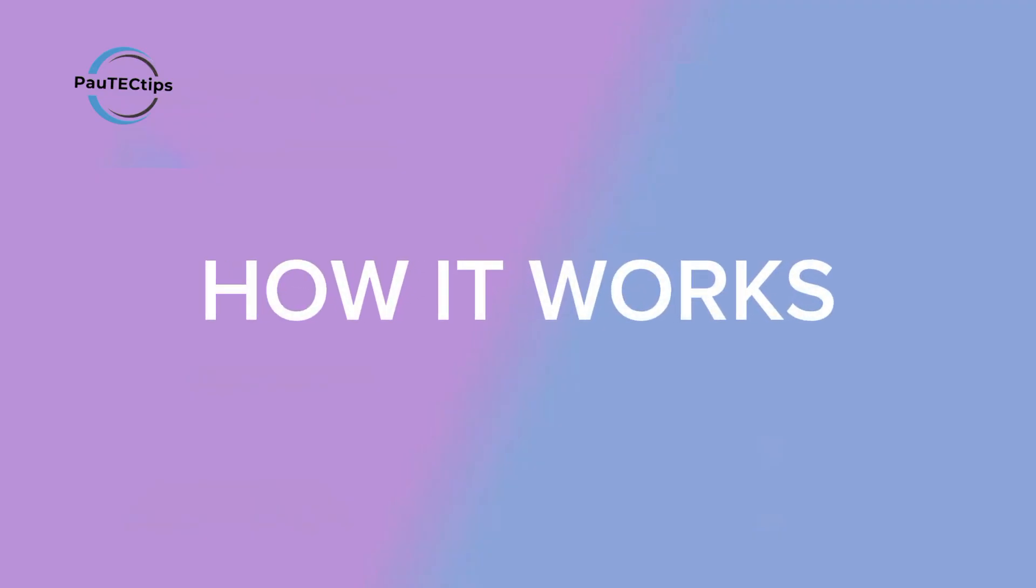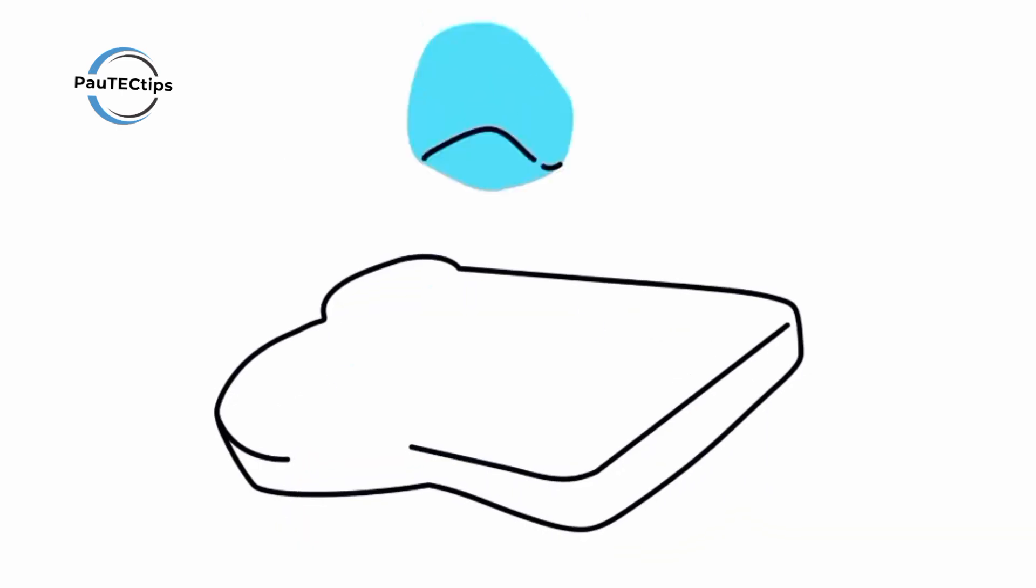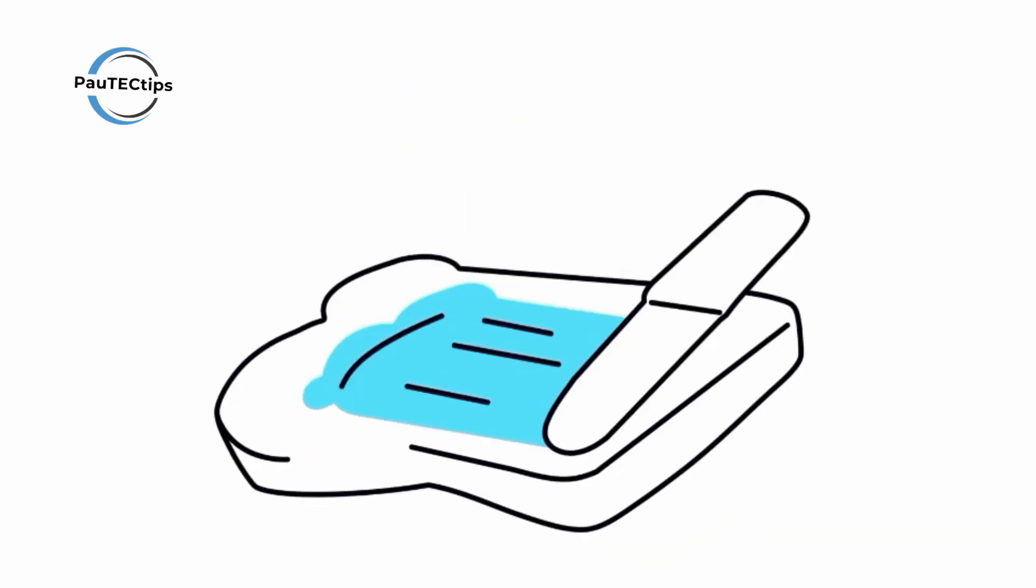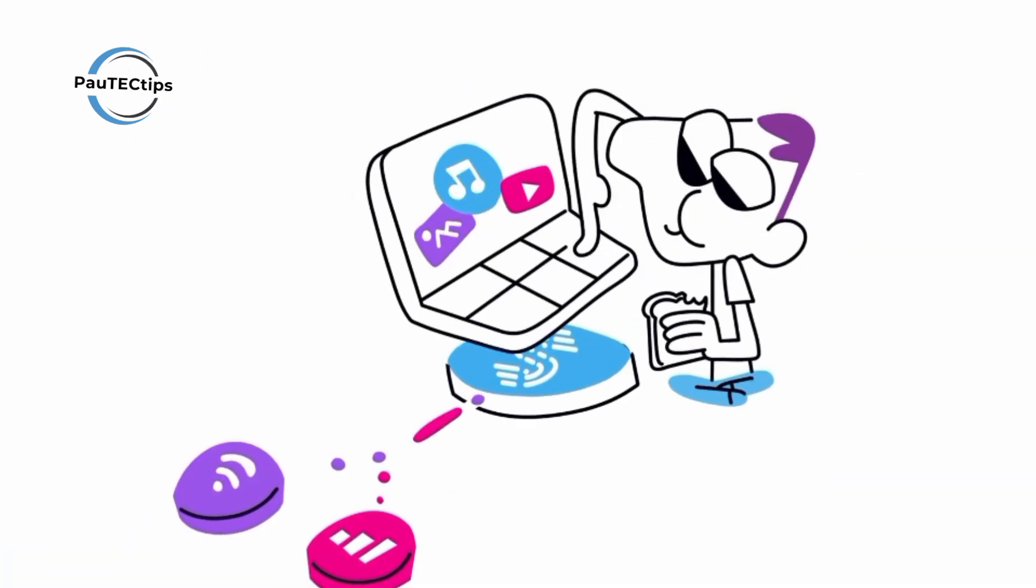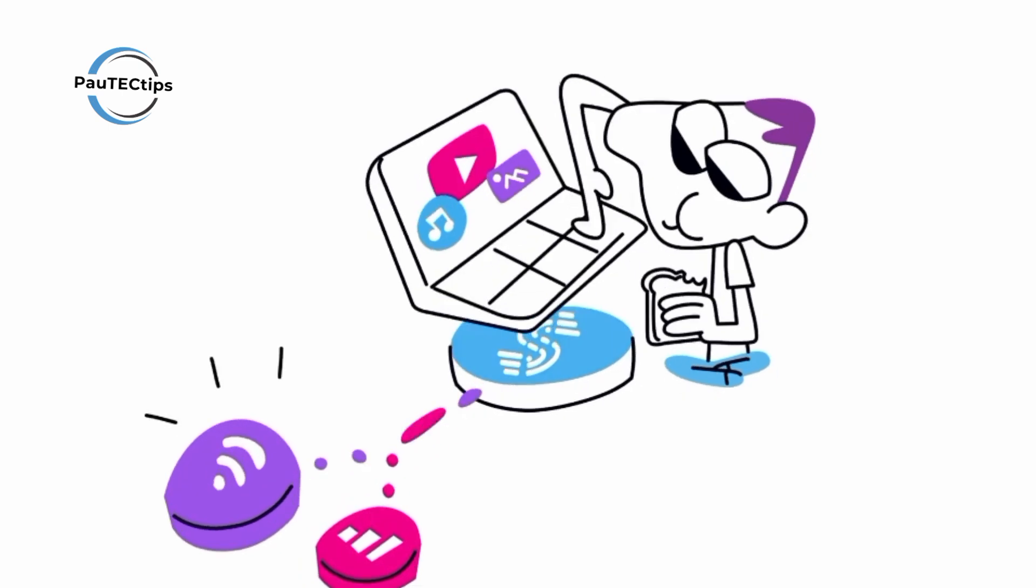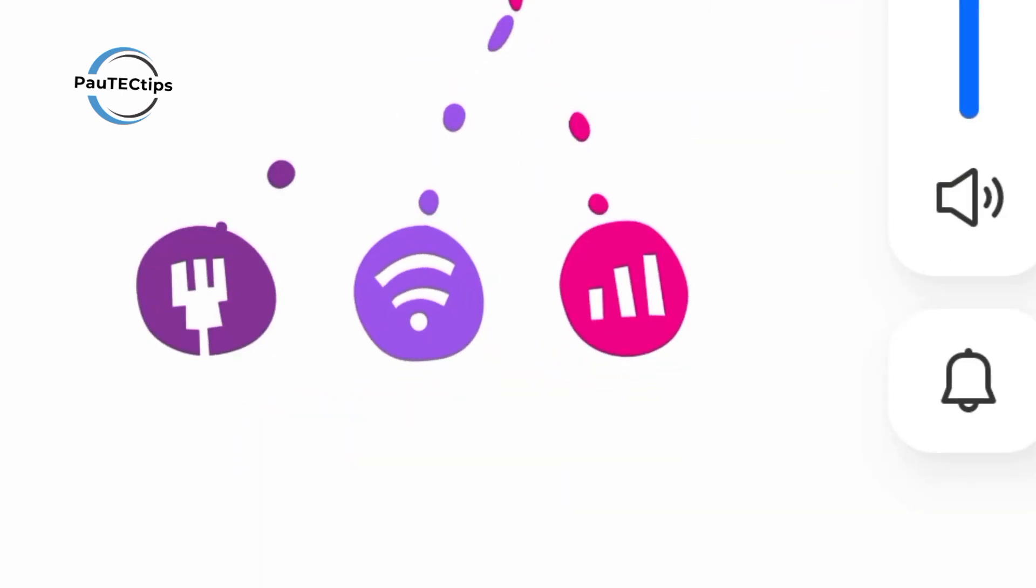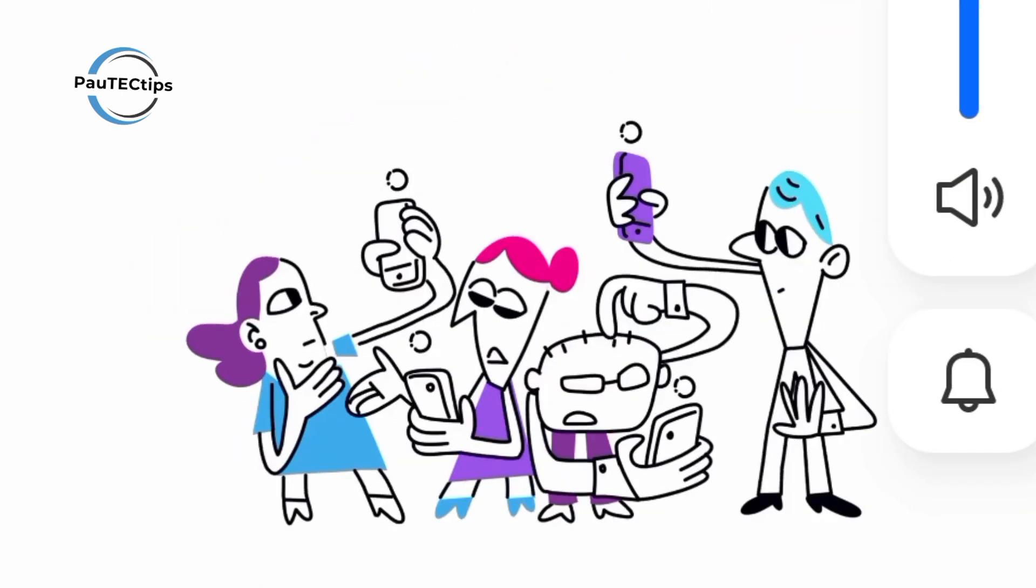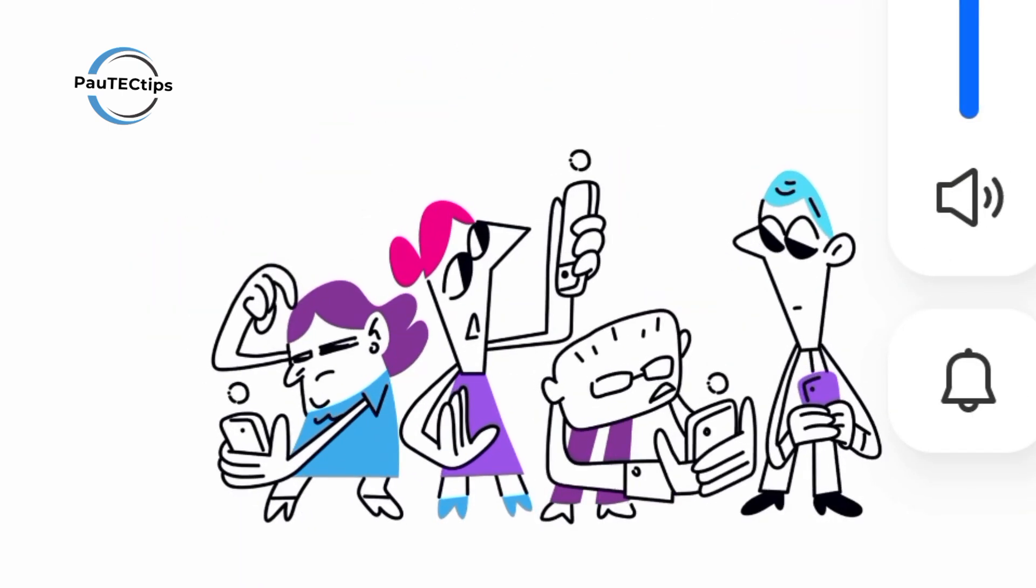What Speedify really does. Speedify uses something called channel bonding. It merges multiple internet connections, like your mobile data and Wi-Fi, into one super-fast, stable connection. So if one network drops or slows down, you won't even notice.